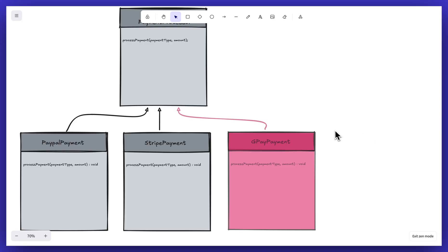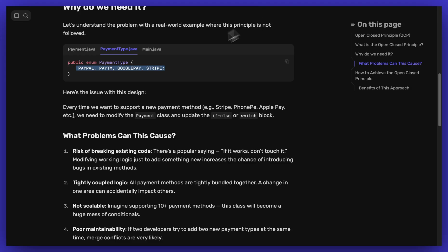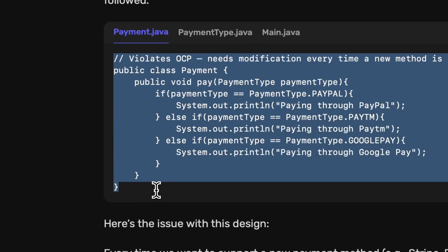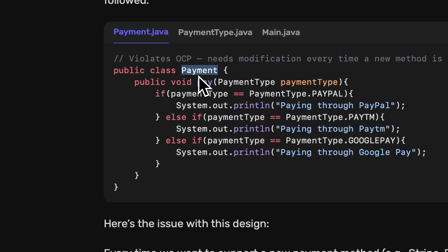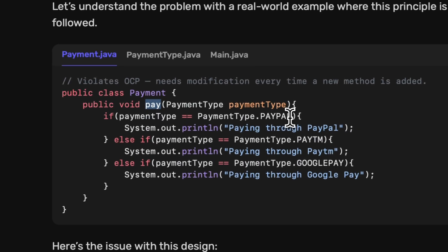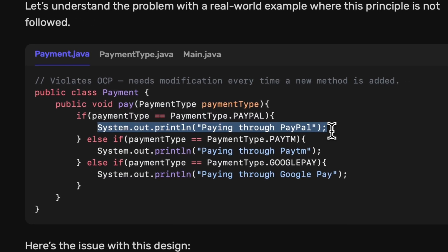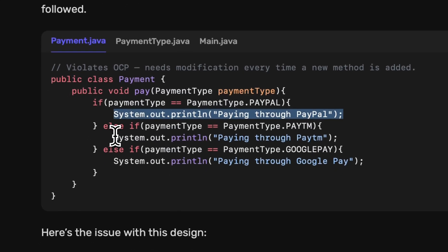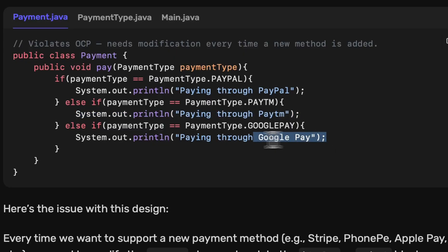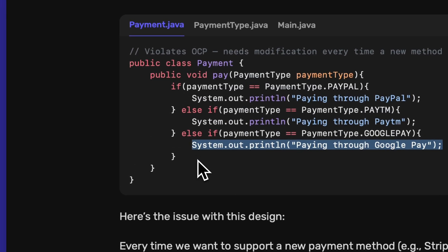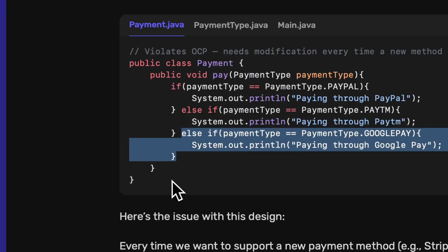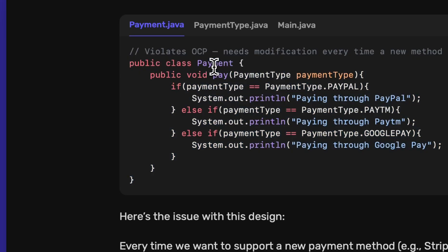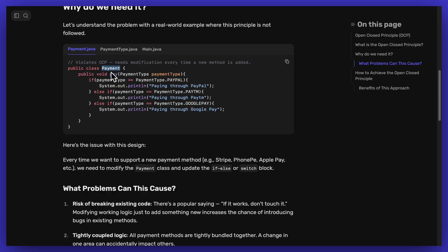Let's check out the code for the violation. We have this payment class with a payment function that checks the payment type and calls the logic accordingly. If the payment type is PayPal we pay using PayPal, if it is PayDM we pay using PayDM, same with Google Pay. If in future I want to add Stripe, I have to introduce another else-if statement. This is the violation of OCP because we are editing this payment class again and again to introduce new payment methods.